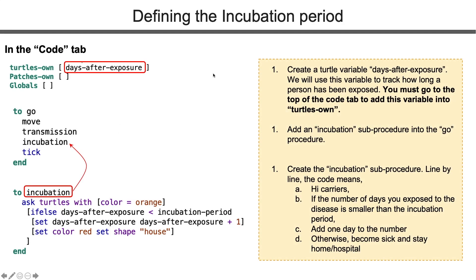So we go to the top of the simulation code. In the turtle's own, we create a turtle variable called days after exposure. It will be zero for all turtles at the very beginning. Then we create the incubation procedure.